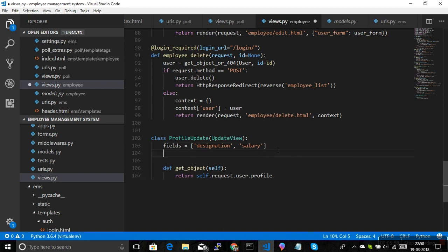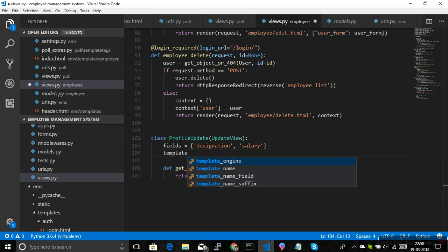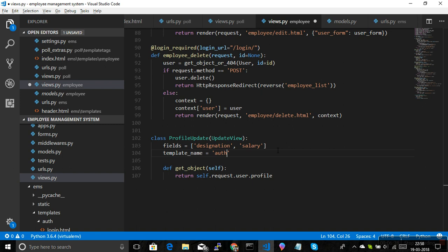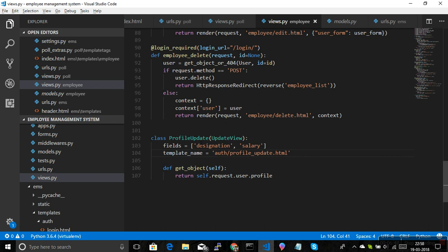To render the form into HTML, there are many ways, but the simplest is to provide a 'template_name'. By default, the template name would be 'profile_form.html', but if you want the HTML in a different location — for example, in an 'auth' folder — just pass the template_name like 'auth/profile_edit.html' or 'auth/profile_update.html'. Now our view is mostly ready.